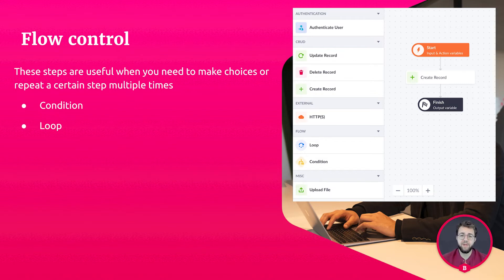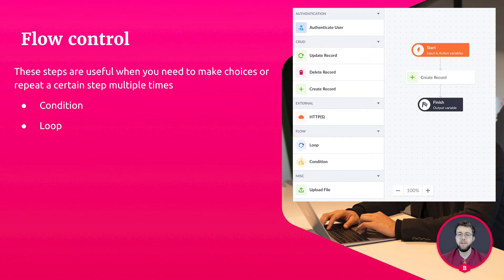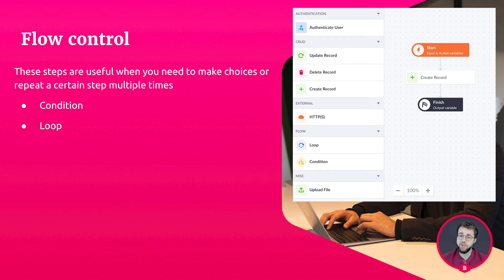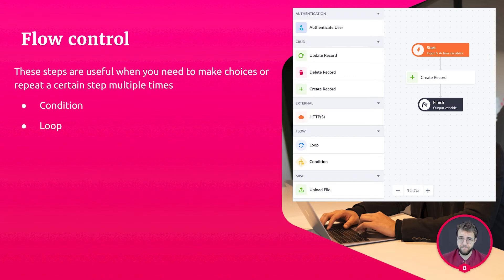We can then, based on what it returns, continue our flow. For example, we can only update the status of a project when the project is in progress. If it's already completed, the condition will return false and we can then show the user an error message. But if it's true, then we can update the status of a project.